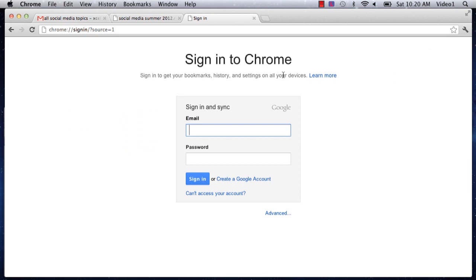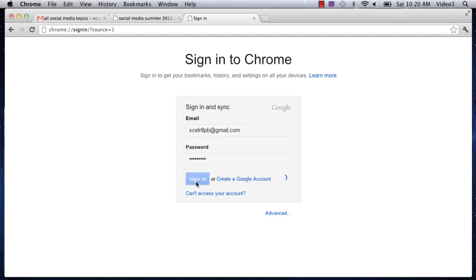This will bring you to the sign into Chrome page where you'll input your email and password, then click sign in. You'll need to sign in on both computers you want to sync, but that's not too hard.